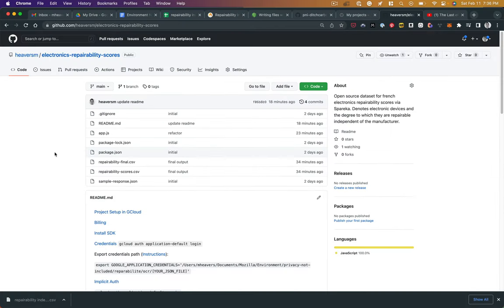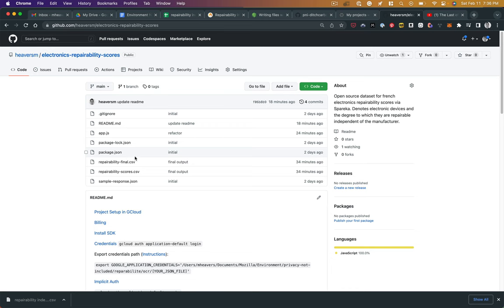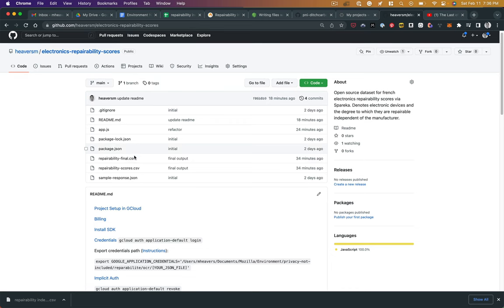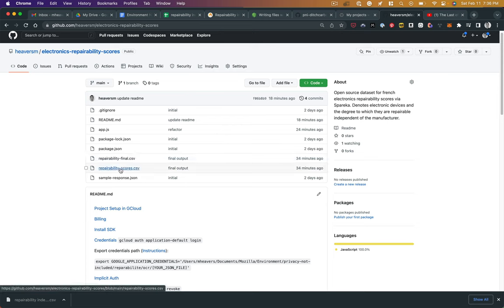This is a GitHub repo I've set up with all of that data as well as the code I use to generate it, generate the data scores from the images from the Spareka French repairability index, which is, as far as I know, the most comprehensive index for repairability of electronic devices, making this repo here the most comprehensive open source dataset of repairability scores that I know of.